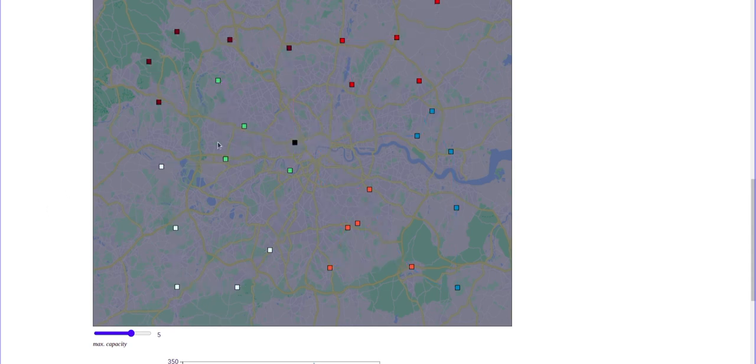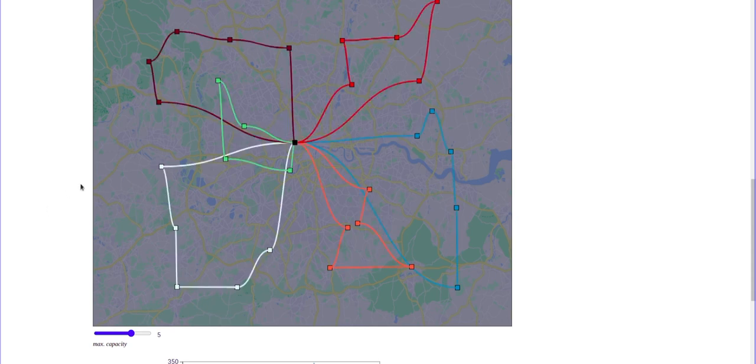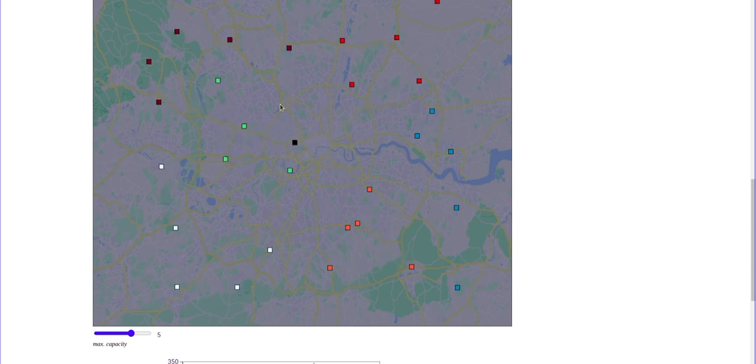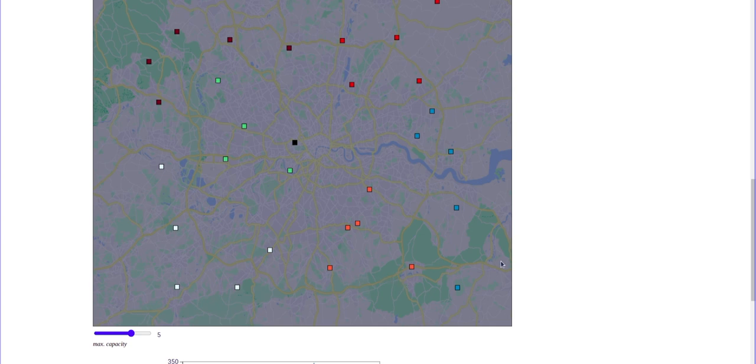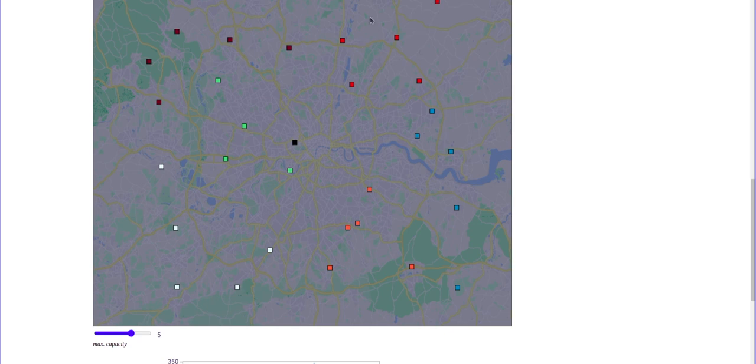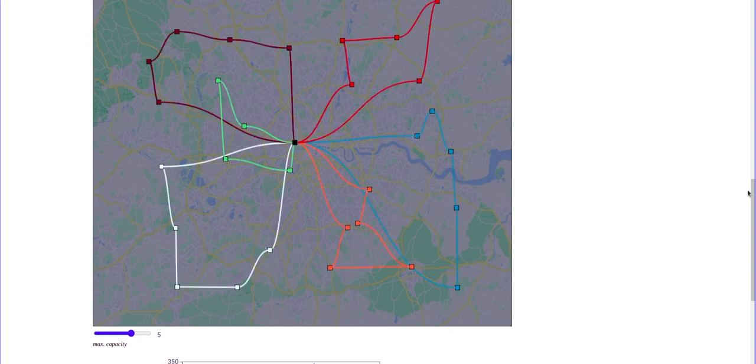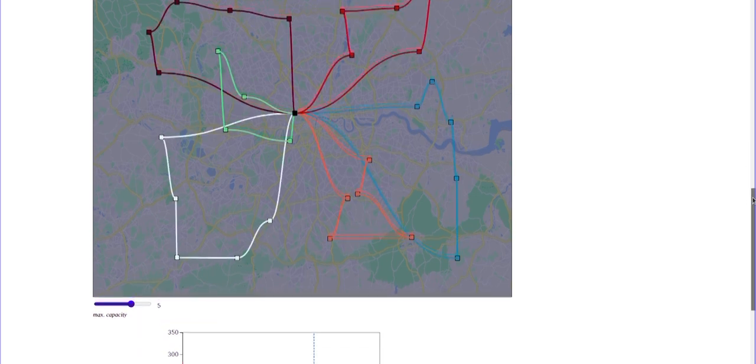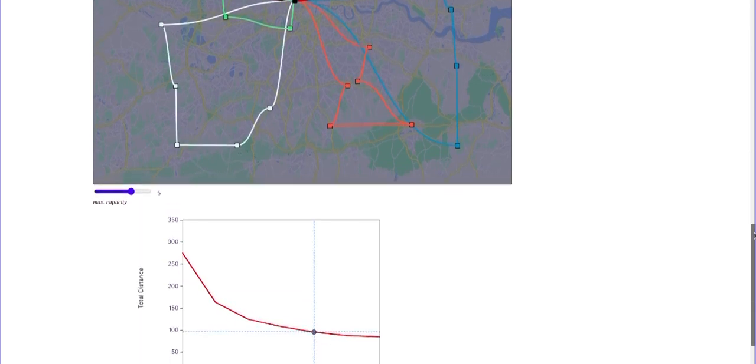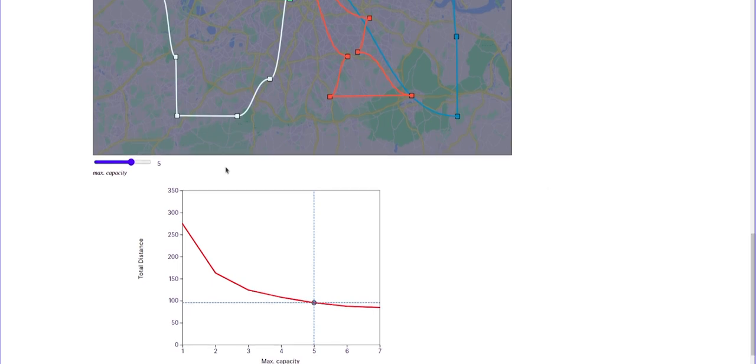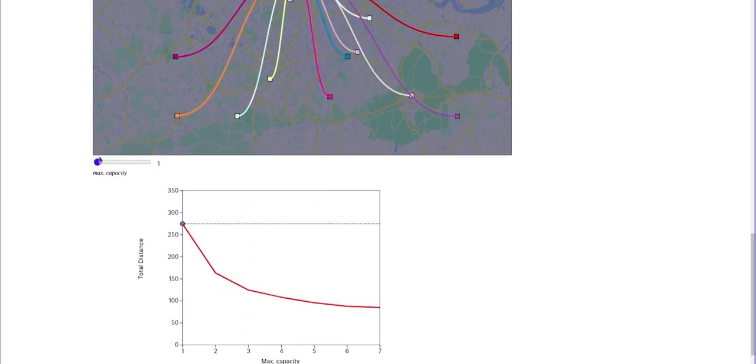So you can see that as we increase this number, we start observing how our solver is capable of grouping together the sites that are close by. So this is something that is quite intuitive. We are doing routes, we are building routes that gather sites that are close together.